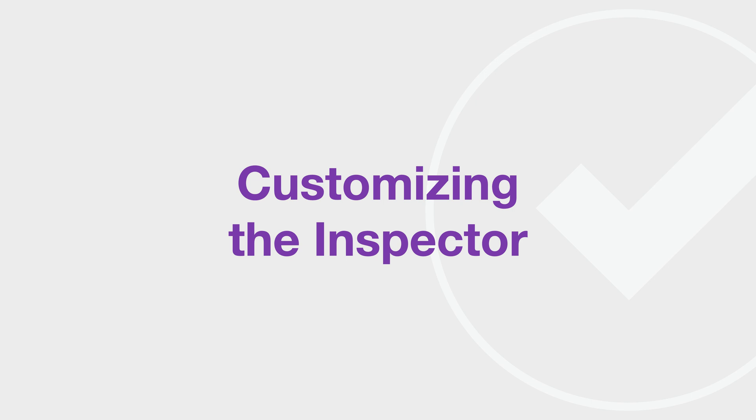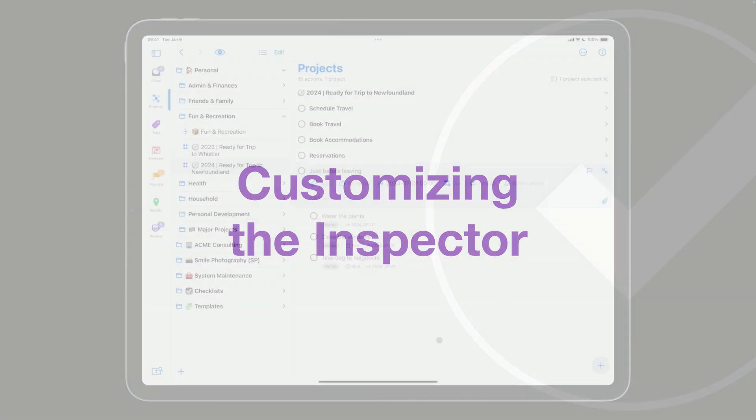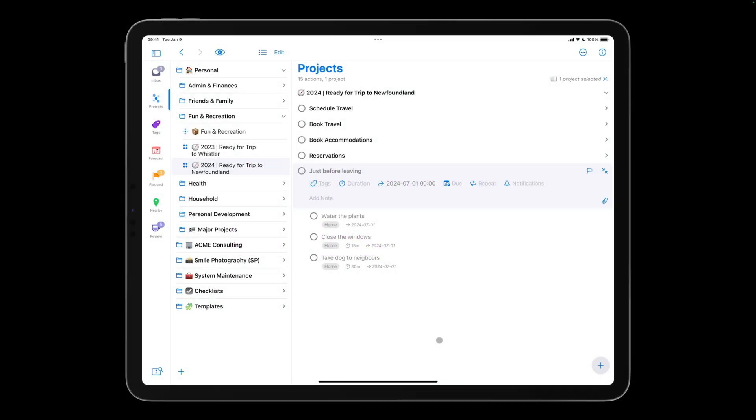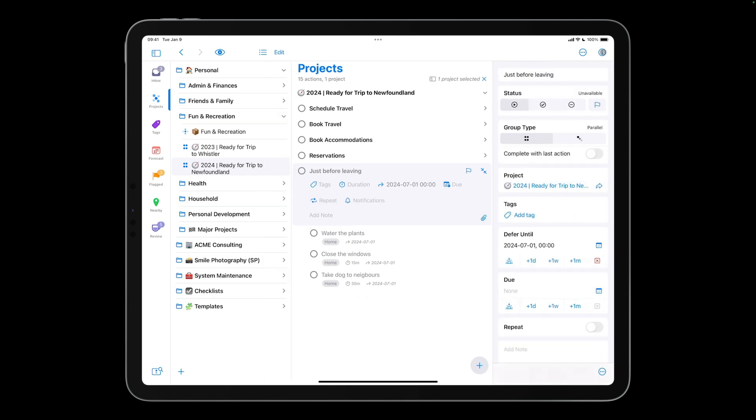You can also edit items in the outline using the inspector. Tap the I button to reveal the inspector panel. The inspector provides you with access to features that aren't available in the outline. You can specify what sections you want in the inspector, and reorder these sections to your liking.